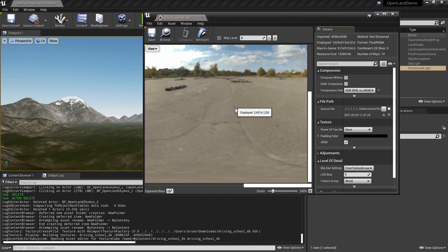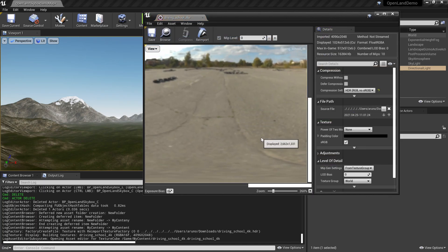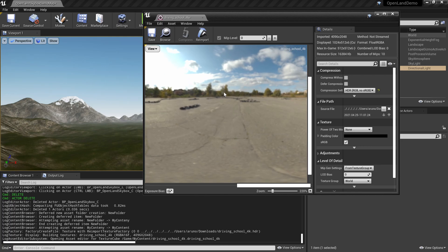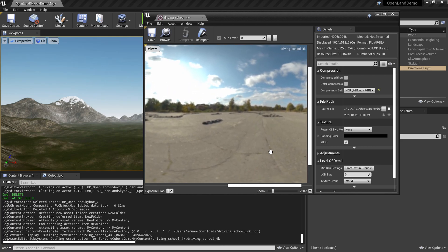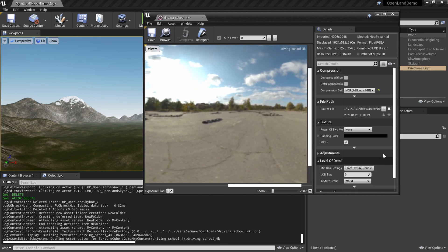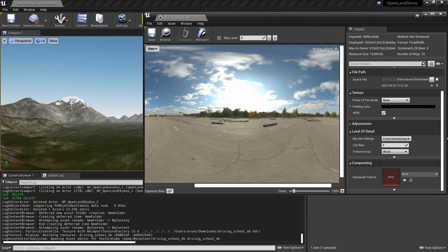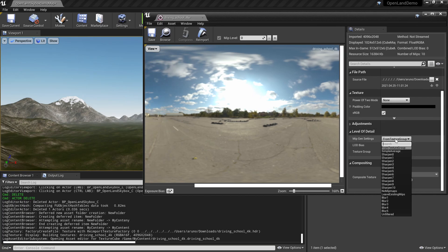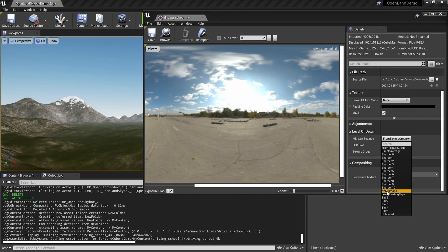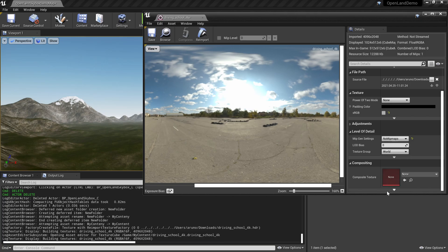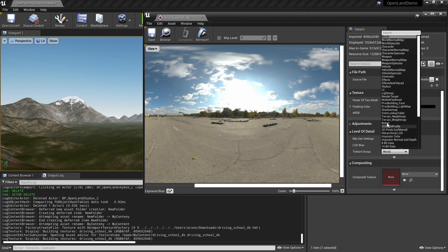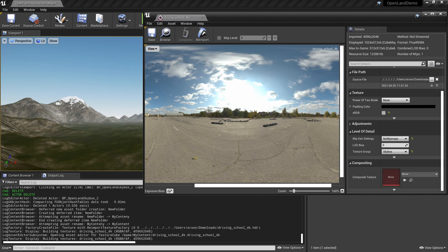If you zoom in, you can see quality-wise it doesn't look that great. That's because of the mip maps. We can simply change it by going to Level of Details. Here we can simply say No Mip Maps. And texture group, we should put it for Skybox.